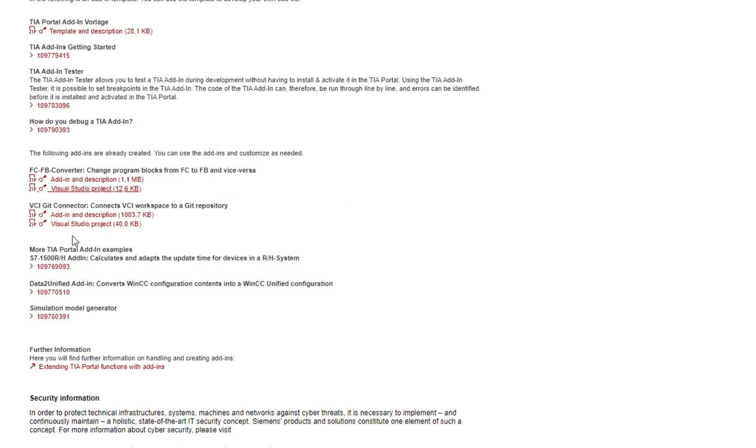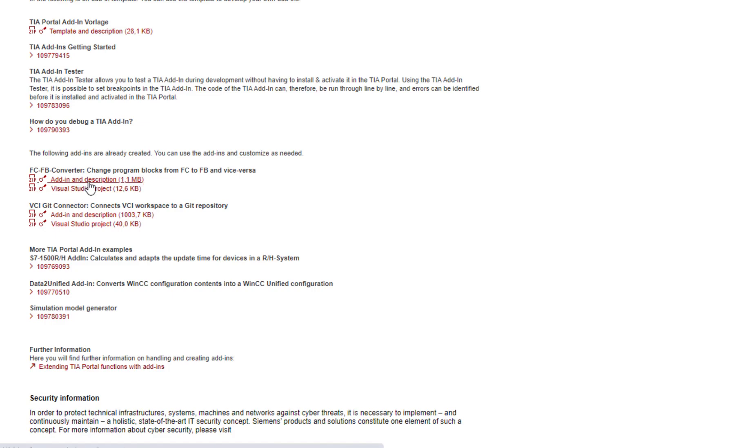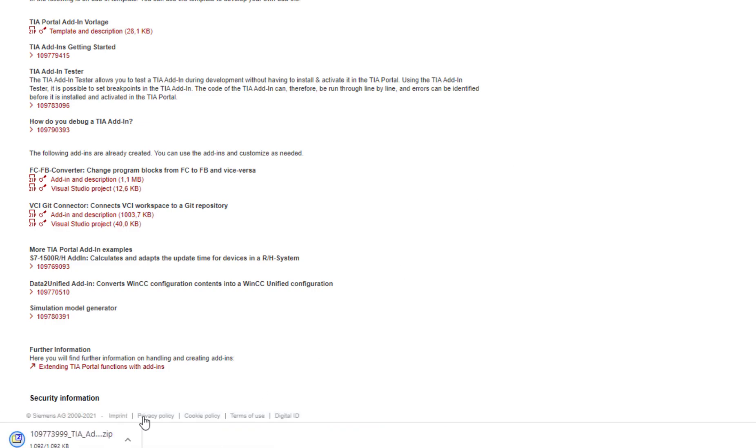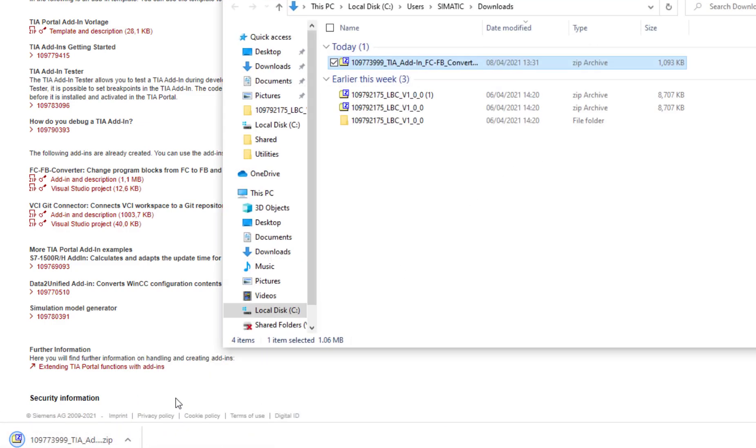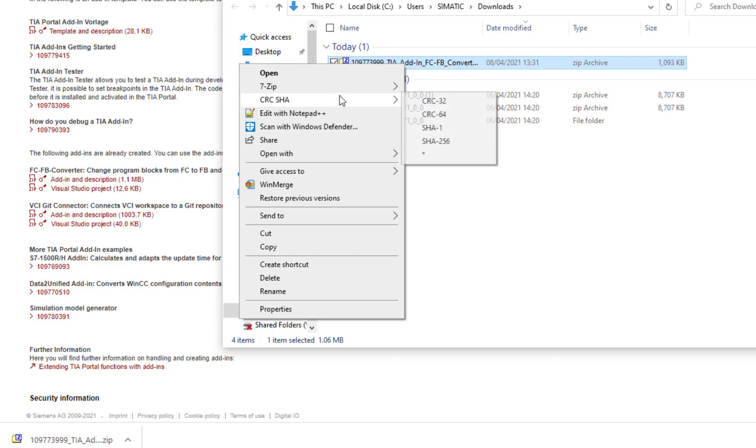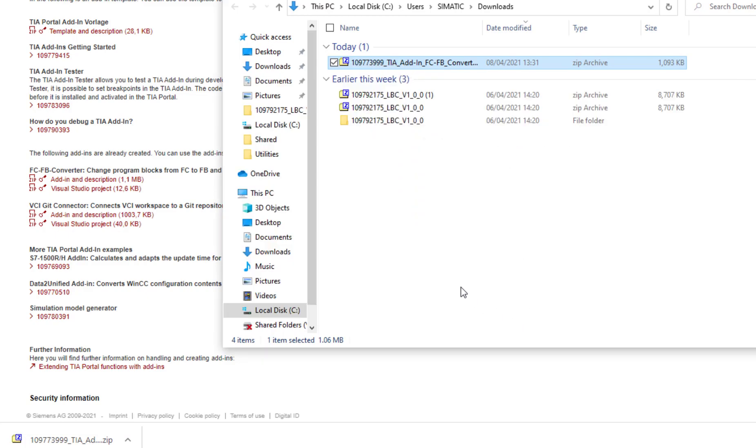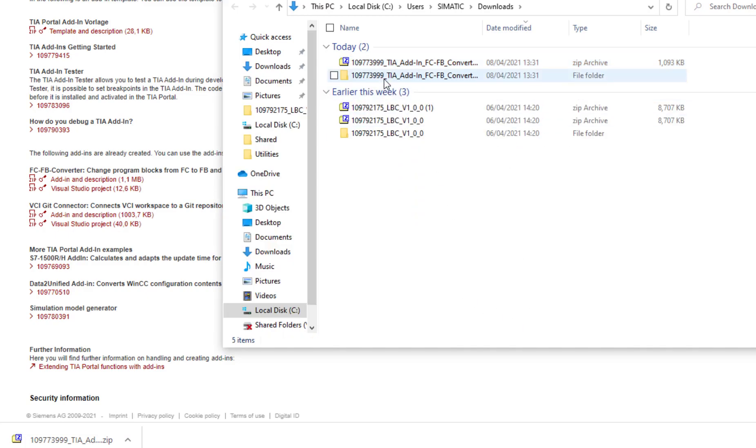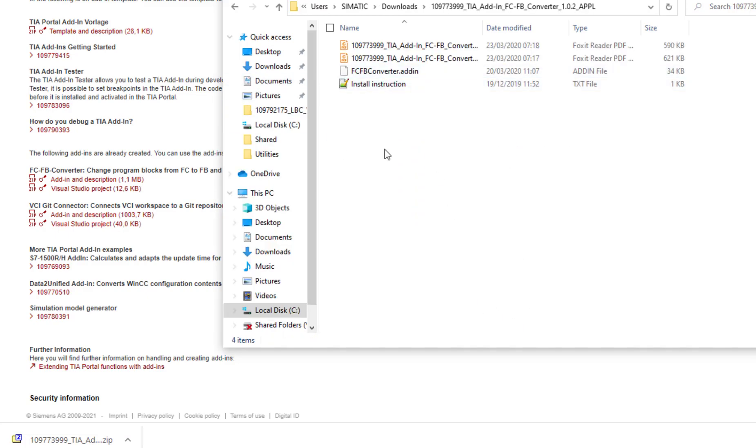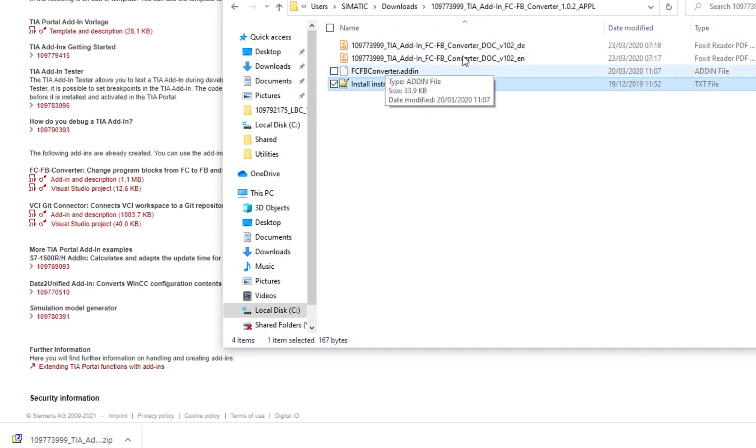So what we can actually do, we can either download an add-in and its description or we can actually download the Visual Studio project. So depending on whether you're interested in just the functionality or if you're interested in how it works, you download either of them. I just want to show you how the add-ins work. So after downloading it, I can extract it here quickly. And what we'll find inside is install instructions, the .addin file and some manuals in English and German.